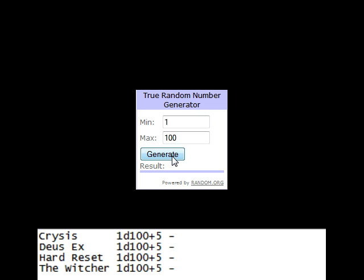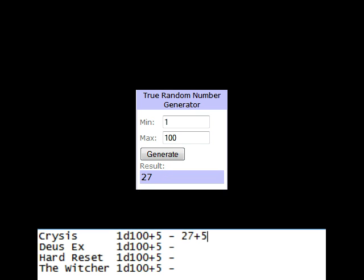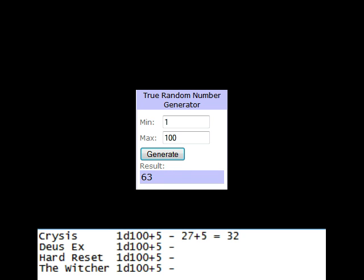Up first is Crisis, which gets a 27 plus 5 equals 32. Deus Ex, 63 plus 5 equals 68.